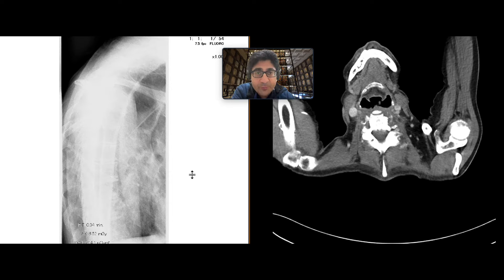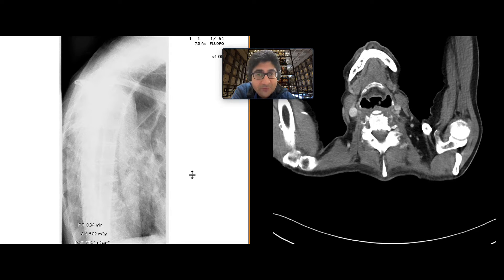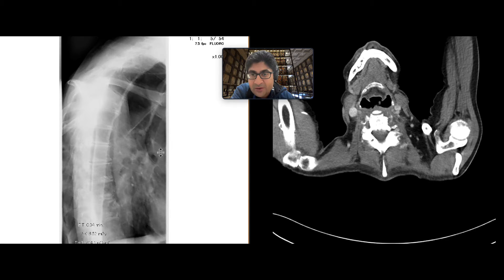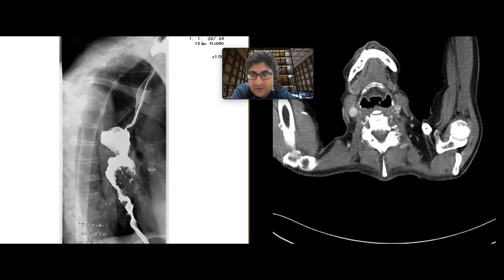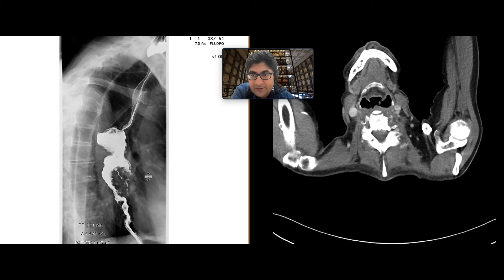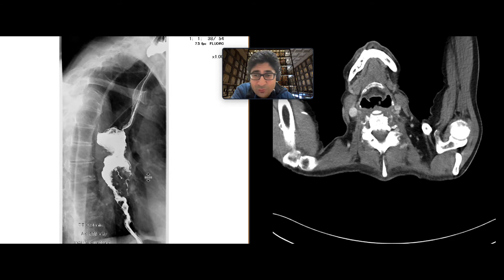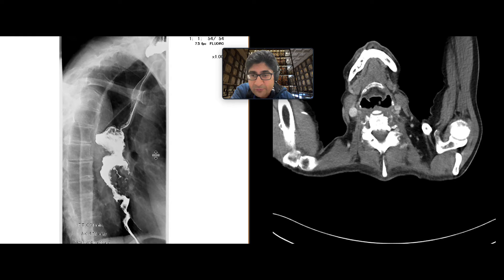This is a patient who came to our department with dysphagia, and we got an esophagram to evaluate this. We can see pretty early on in the esophagram, as we give the barium, that there's an irregularity, and in the mid-esophagus the wall of the esophagus is quite irregular.